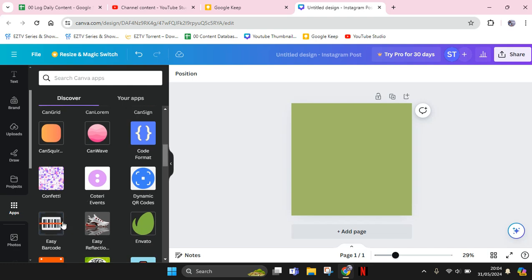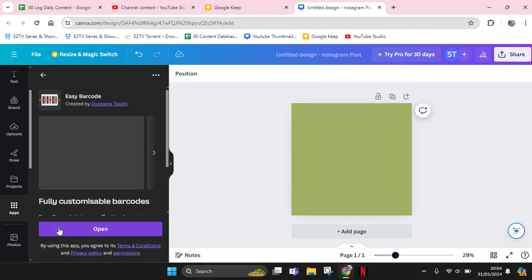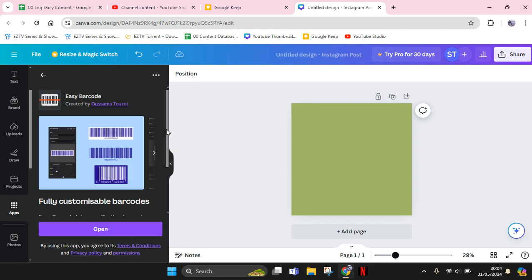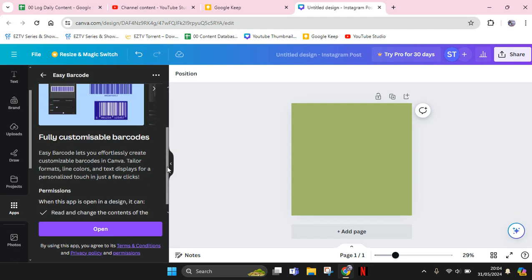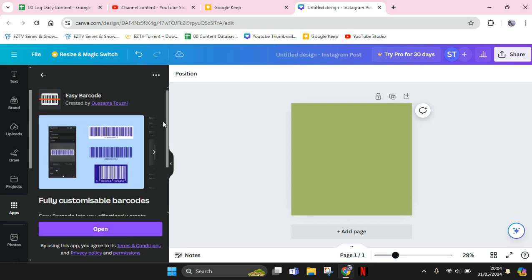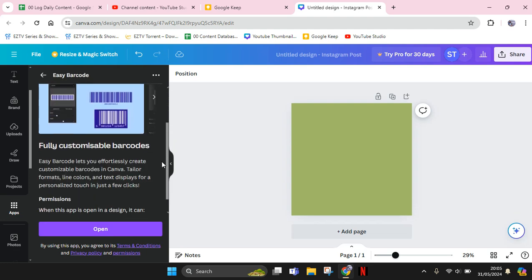Easy Barcode. So click on this. If you click on this, you can open the fully customizable barcodes - you can create easily barcode.